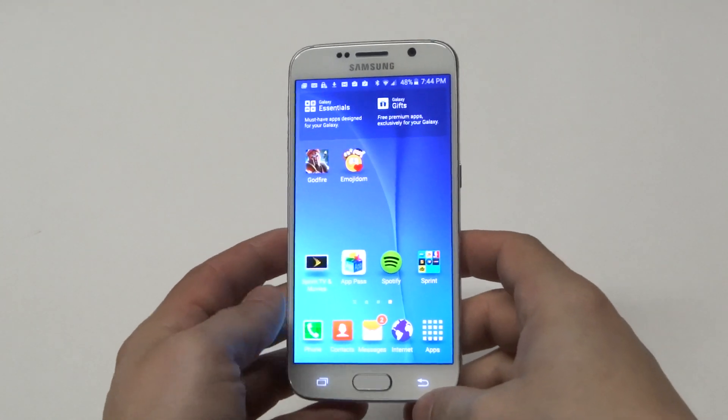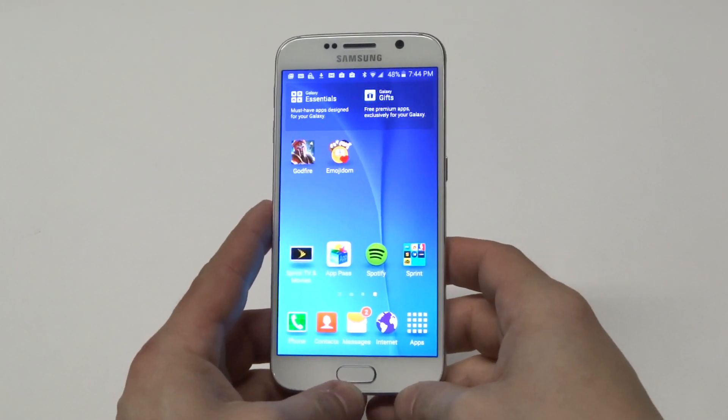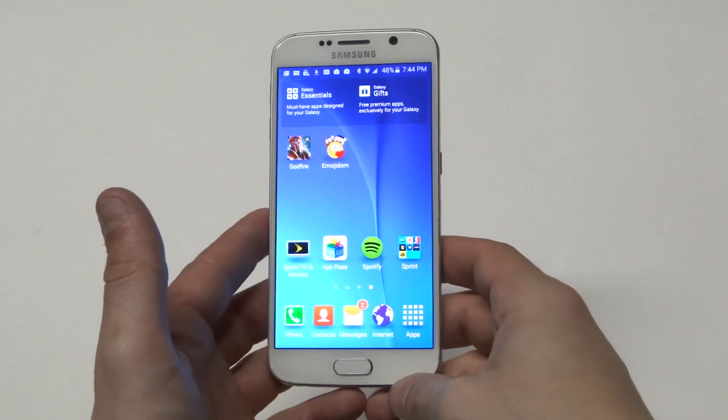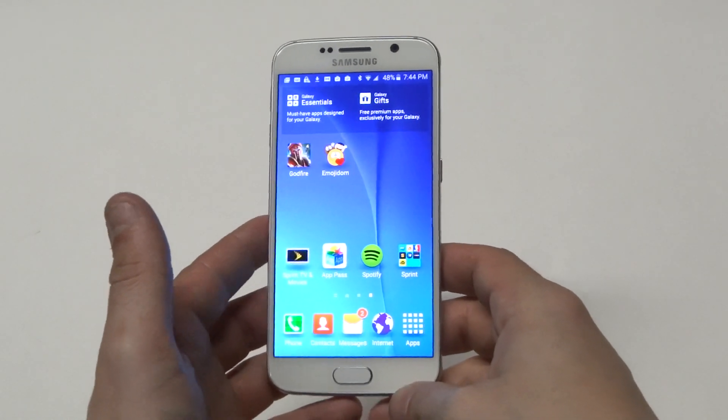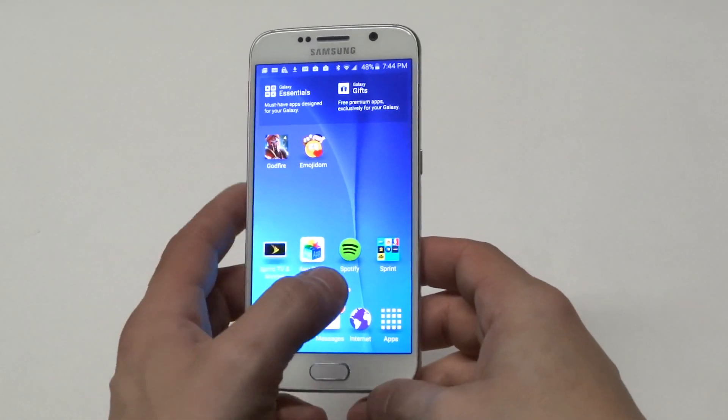What's up guys at AFliptronics. I'm going to be showing you how to hide some pre-installed apps that come on your Samsung Galaxy S6, which is known as bloatware.